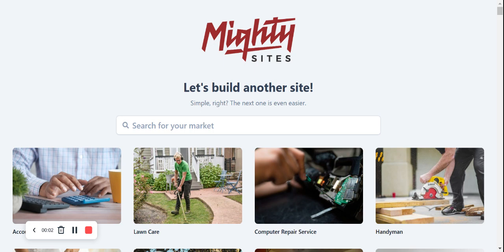Welcome to the Mighty Sites YouTube channel. In this video today, I'm going to be showing you how to use our platform to build a website for your print shop. Now if you've just randomly stumbled across this video and you aren't familiar with Mighty Sites...